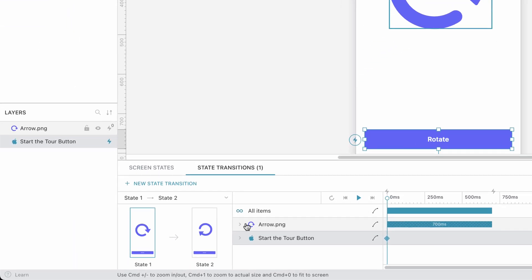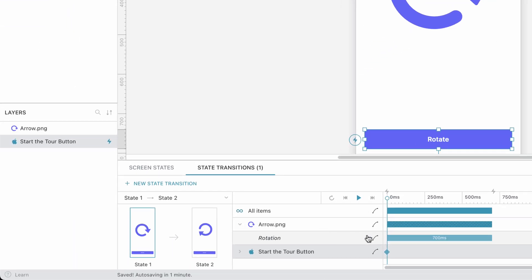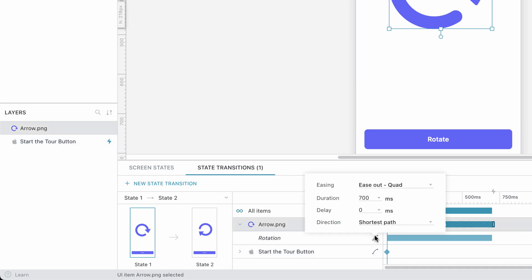Changing the rotation direction is easy. All we need to do is click on the rotation timeline and change the direction property.